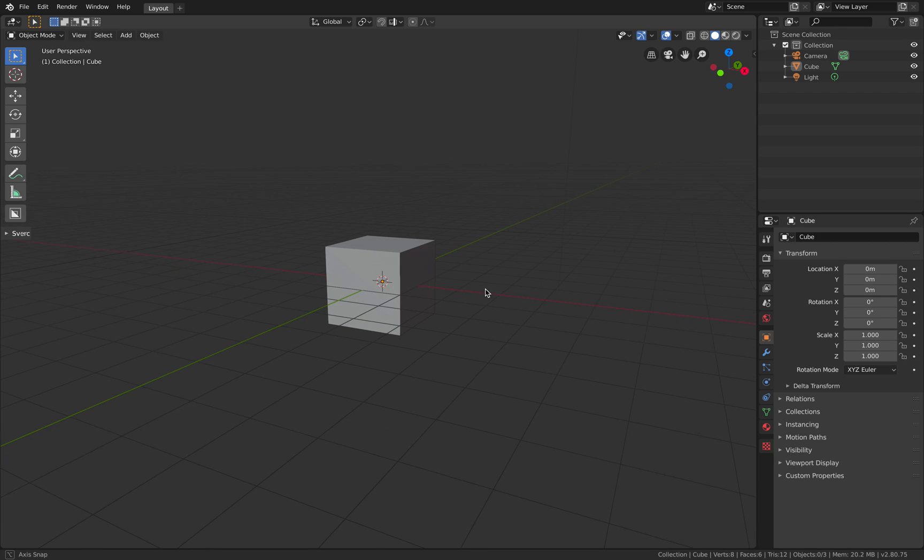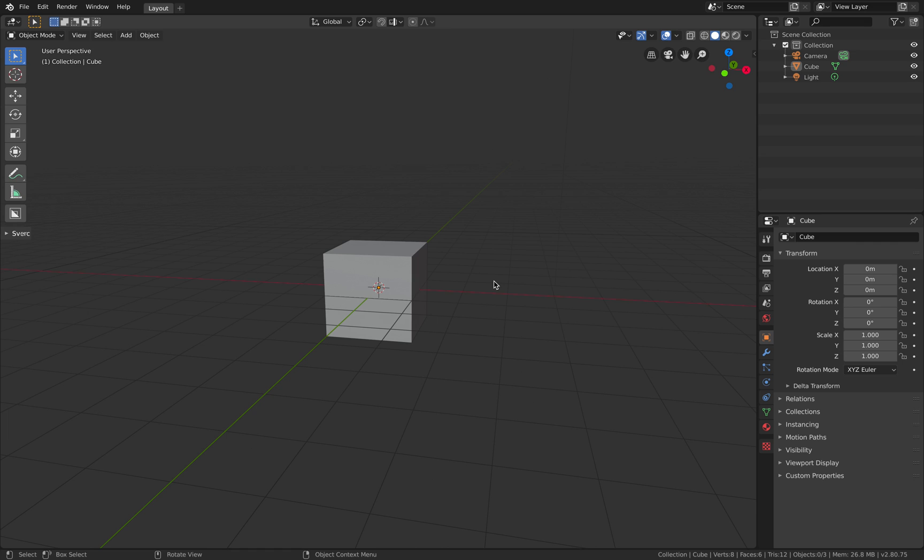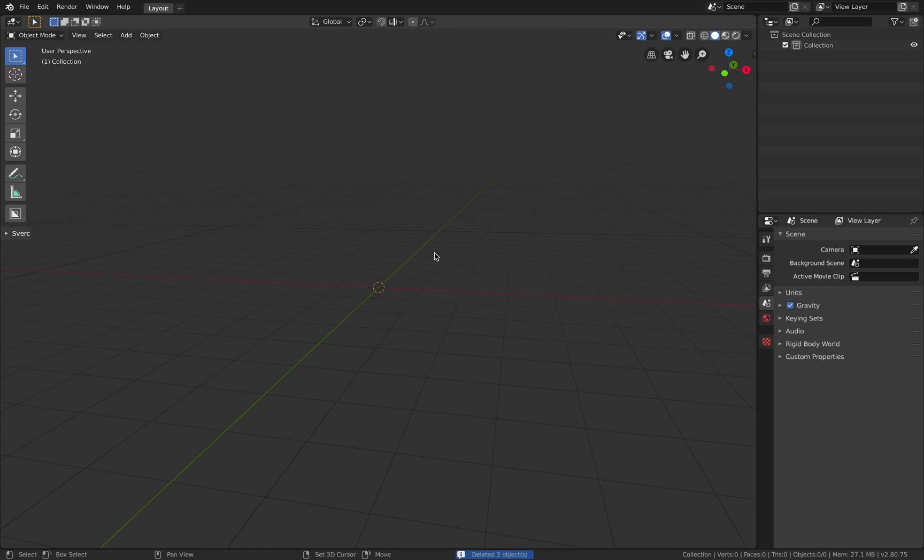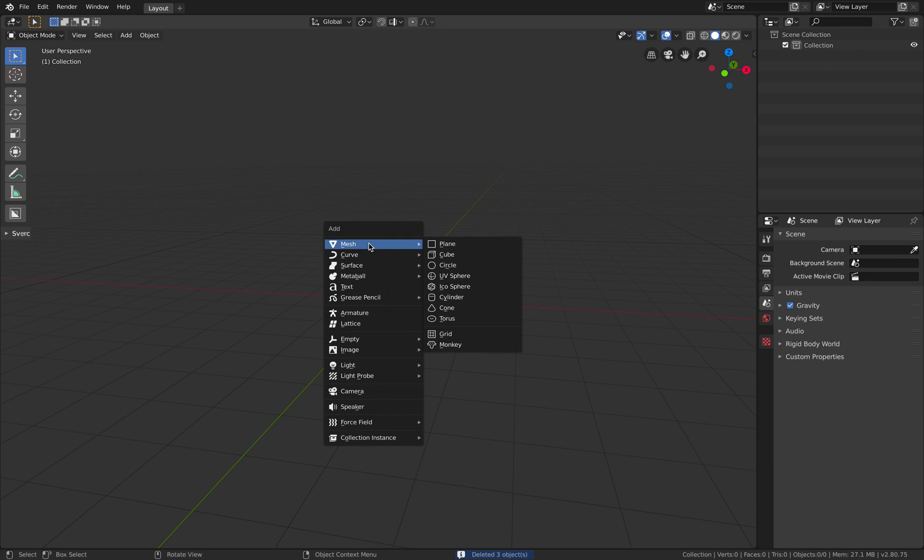Today we're going to take a look at Grease Pencil and how we can use Armature and Grease Pencil together to create animations. It's supposed to be really simple and it actually is.